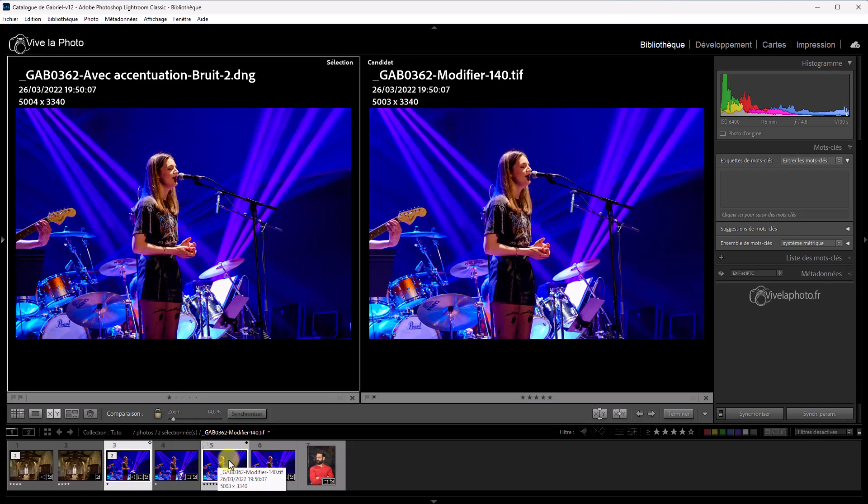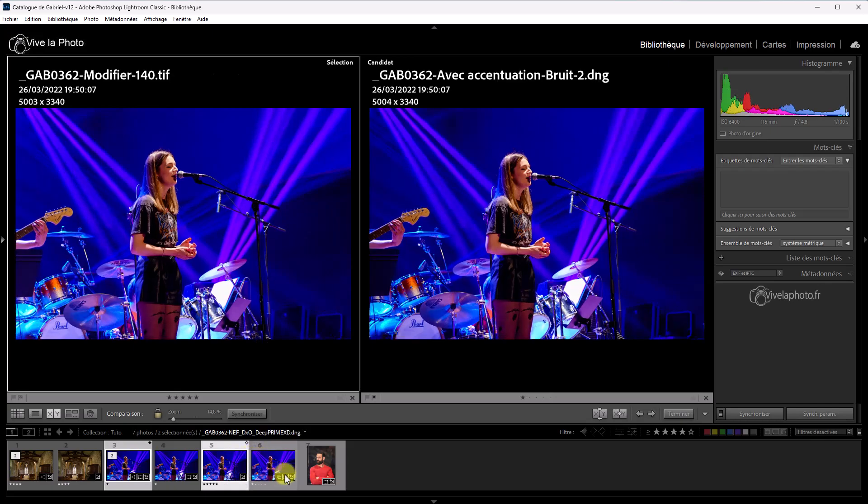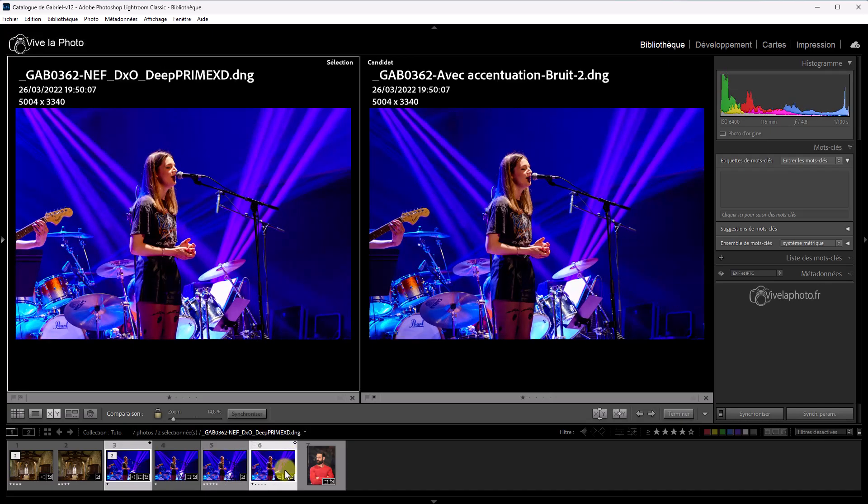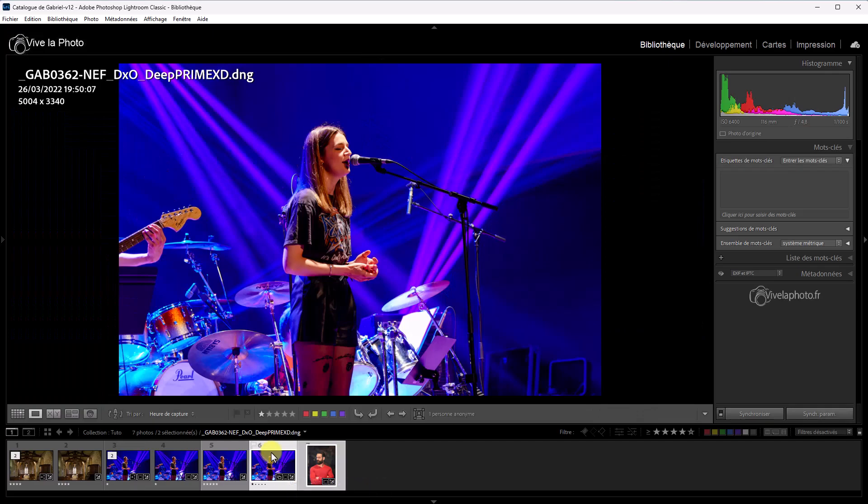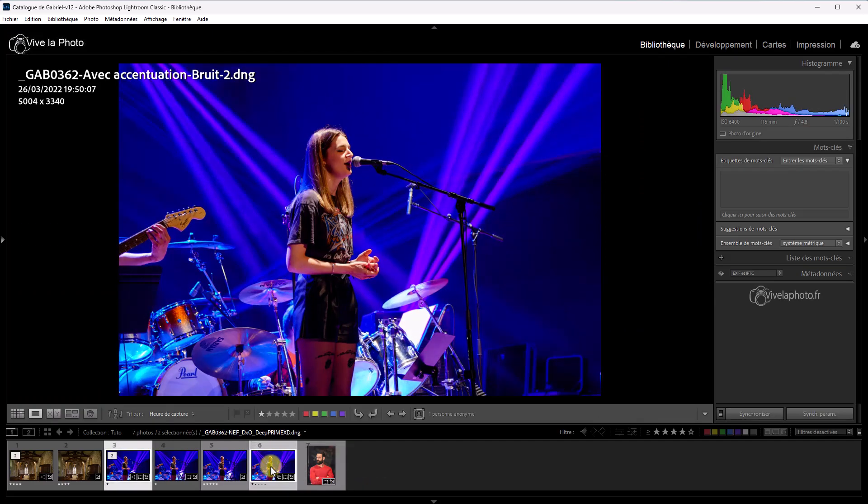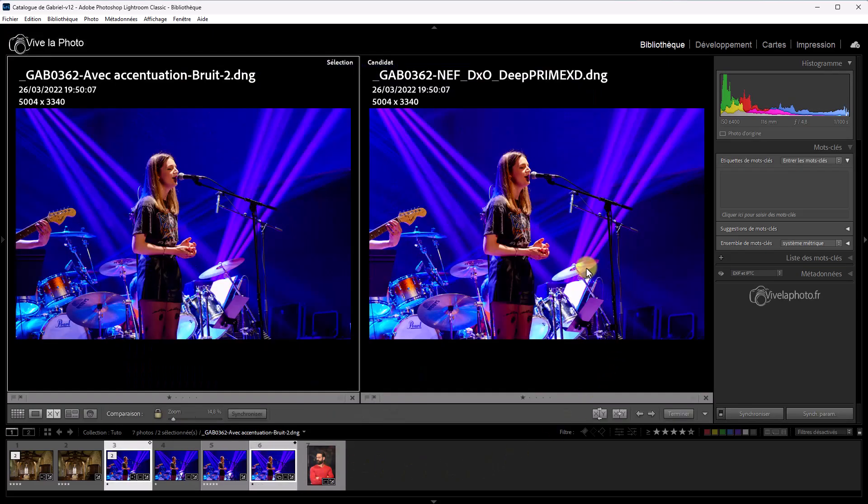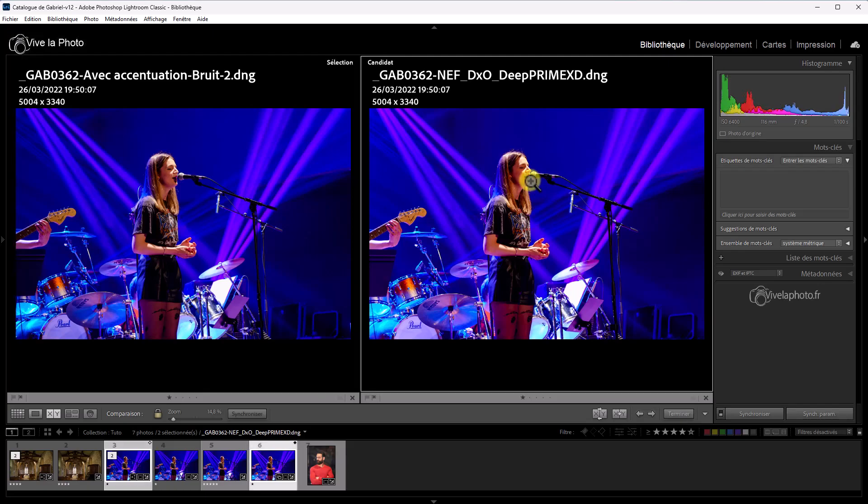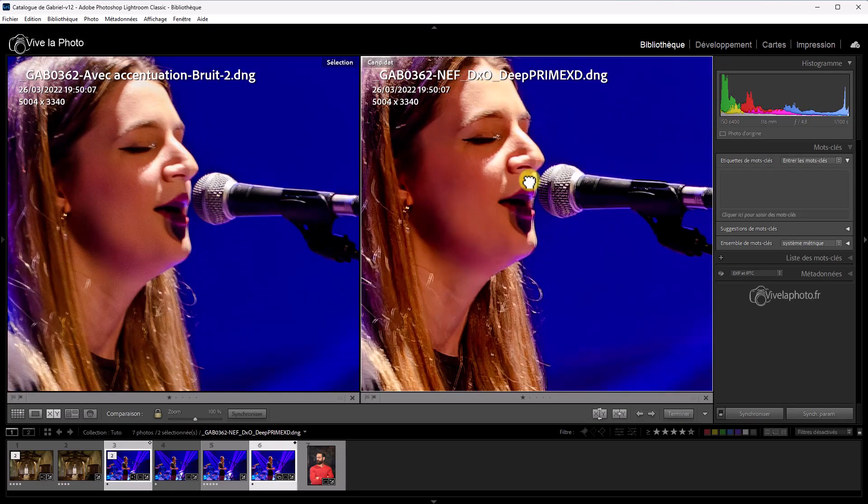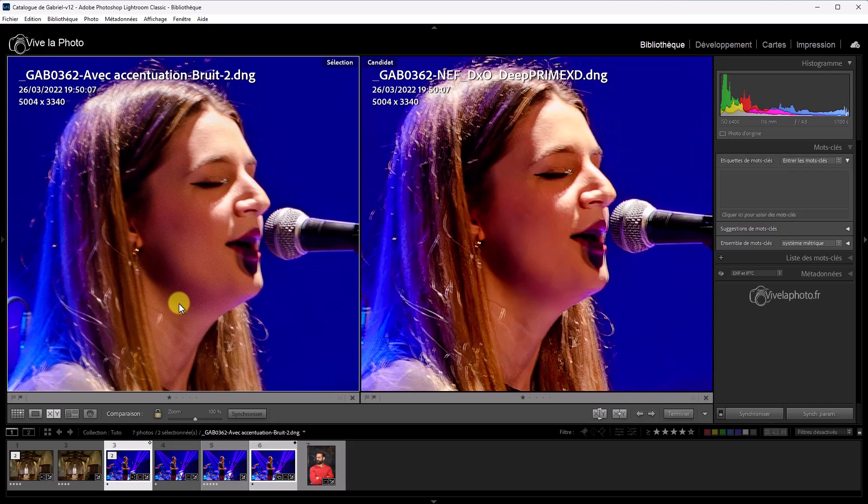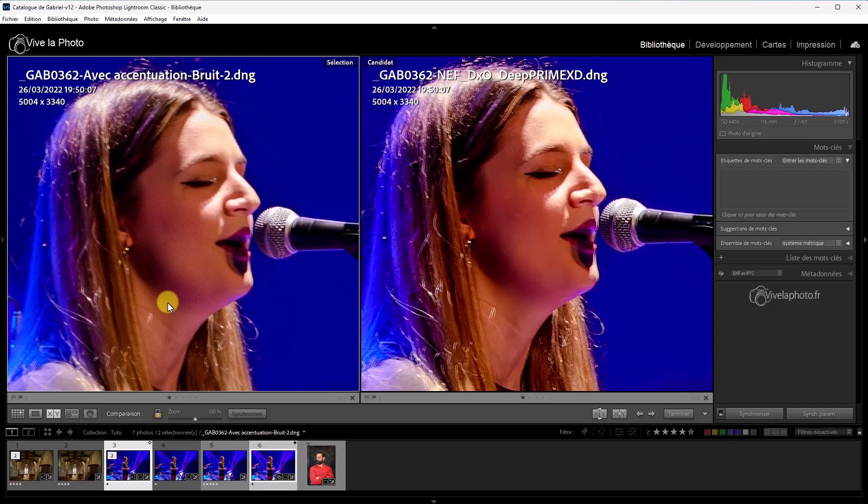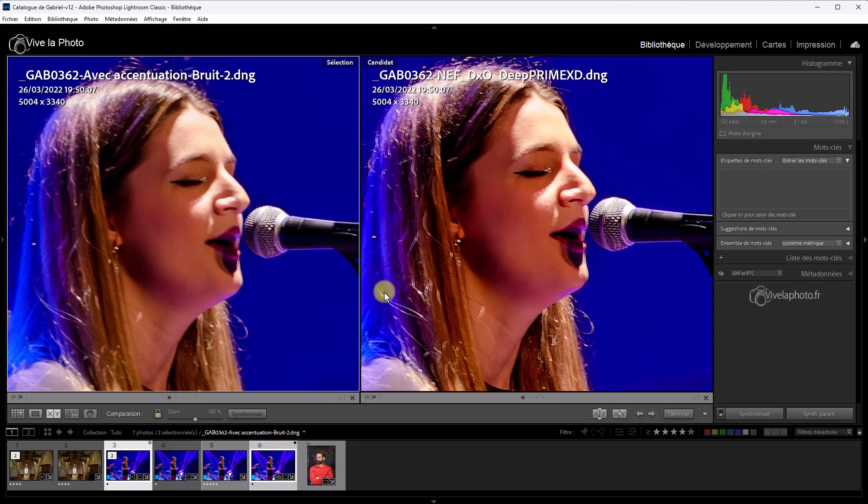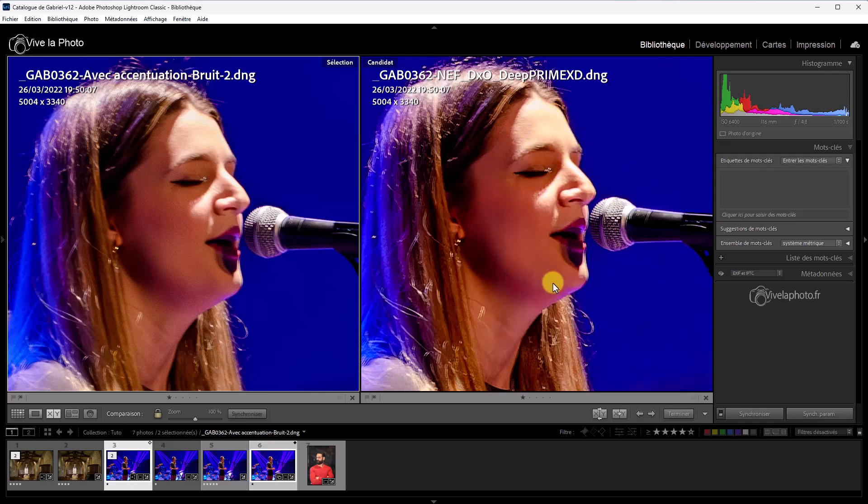Voilà. Deep Prime XD, qui est un algorithme puissant de Pure Raw 3. On se met en mode comparaison. Voilà. Donc, nous avons Pure Raw à droite et Lightroom à gauche. On va faire pareil. On va zoomer sur le visage. Alors, peut-être un petit avantage ici à DxO. Au niveau du rendu de la peau. Le grain de la peau est beaucoup plus naturel. Moins lissé que dans Lightroom. Les cheveux, les détails sont beaucoup plus nets.